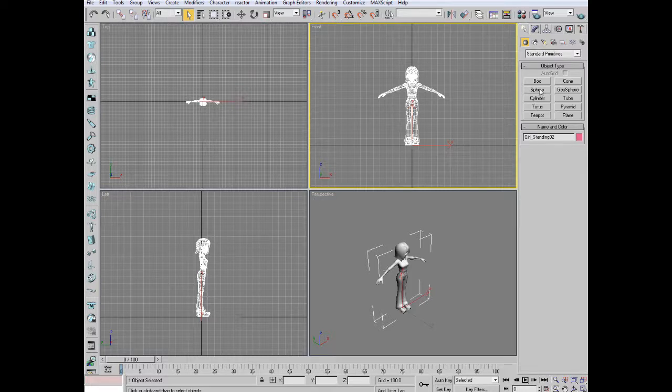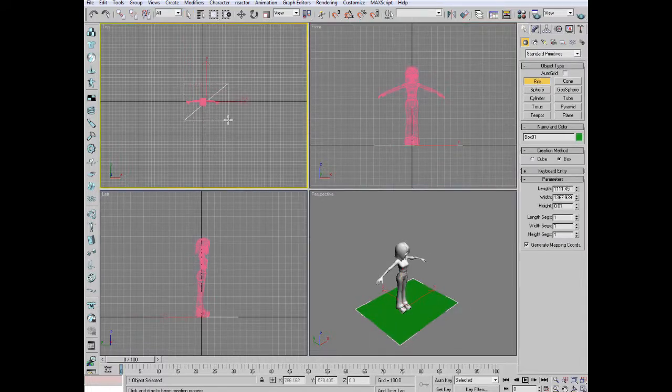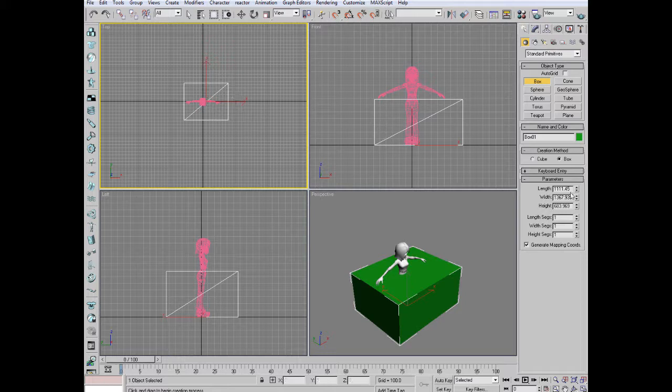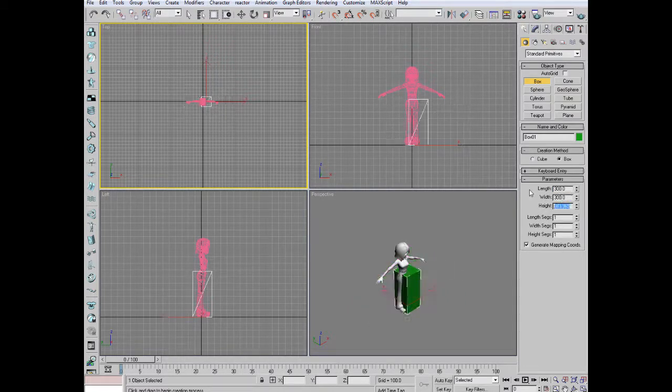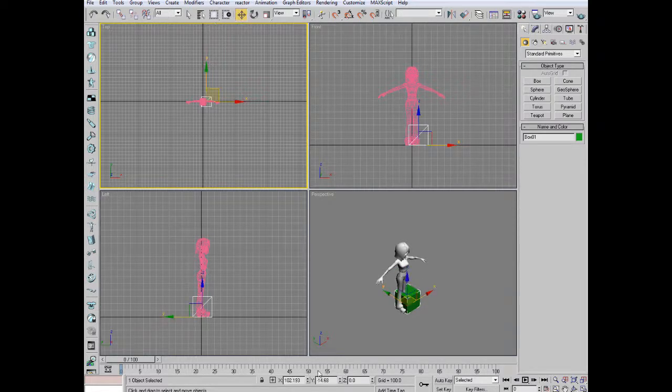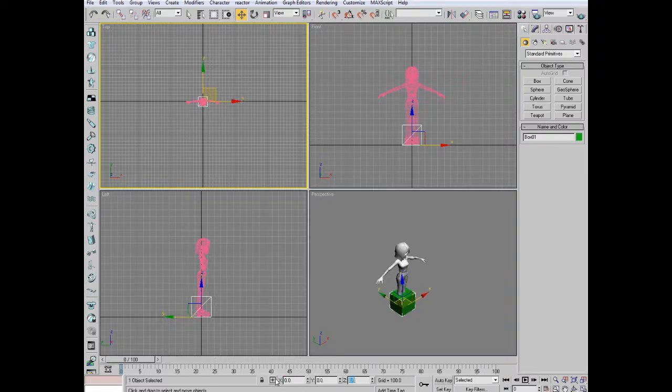So if I make a box, I'm going to draw it from the top. Just make it rough and I'm just going to do it 300 by 300 by 300. There we go. And we'll center it to the middle of the scene. There we go. That's perfectly centered.